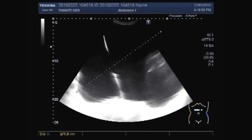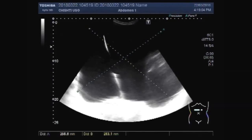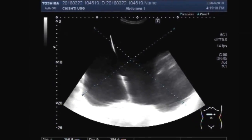You can see the cyst measures about 26.7 cm by 26.9 cm by 28.4 cm — a very large cyst indeed.